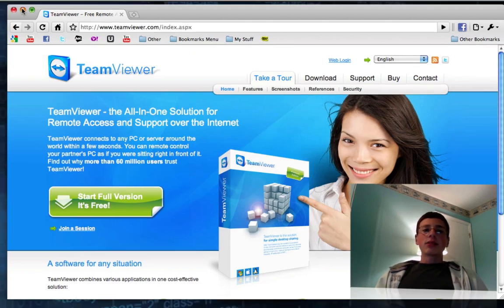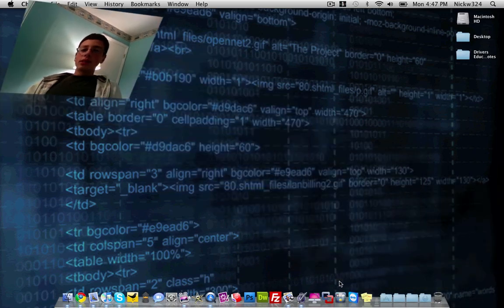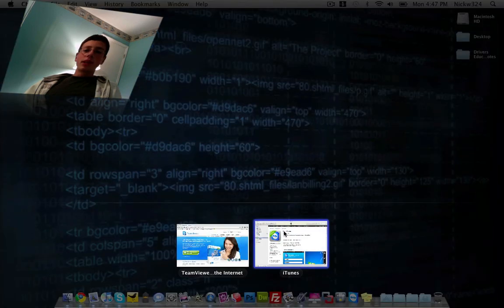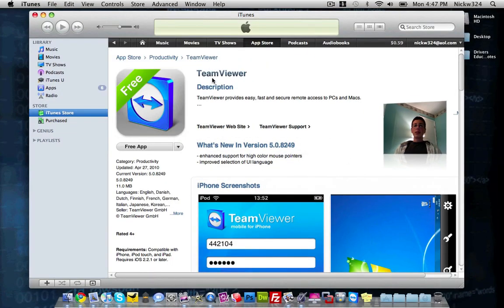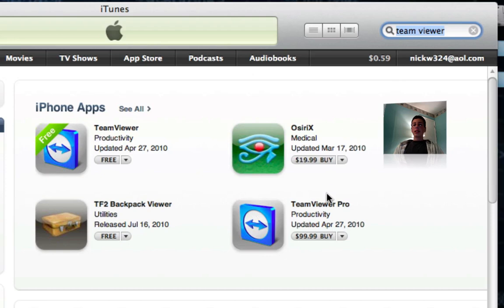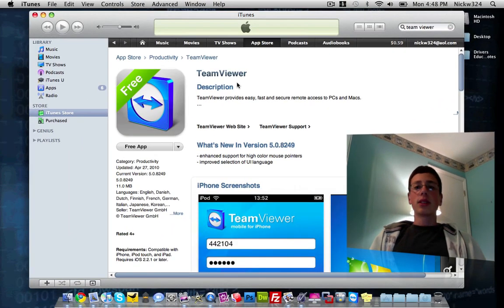I'll post a link in the description. So install TeamViewer on your computer, and then go to the App Store — just go to iTunes and download the TeamViewer app. Download the free version. Just go up to the search bar and type in TeamViewer and it should come up. There's a TeamViewer Pro which costs $100, but just download the free version. I'm not going to post an iTunes link because I don't know how to post iTunes links — just find it, install it on your iPod Touch, iPhone, or iPad.